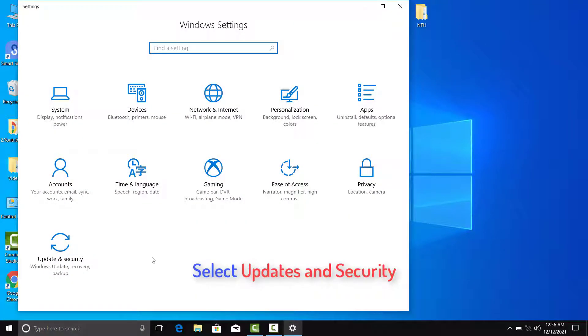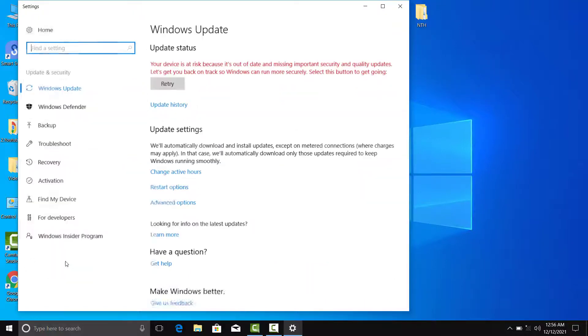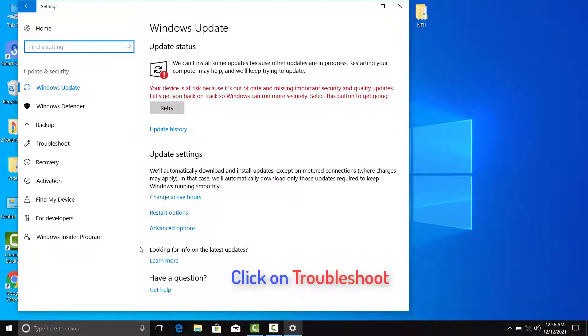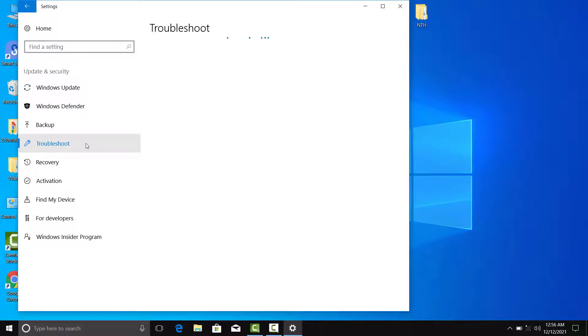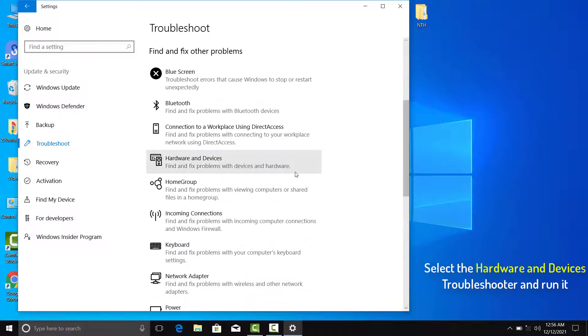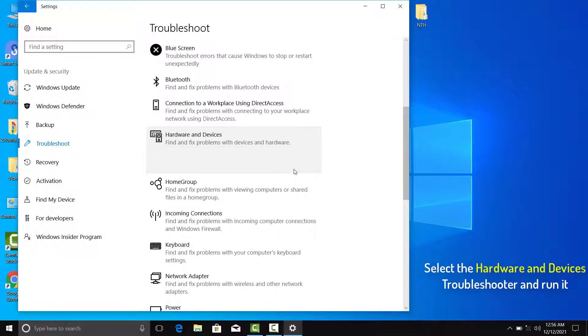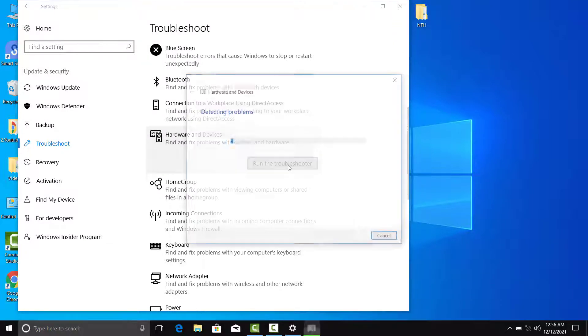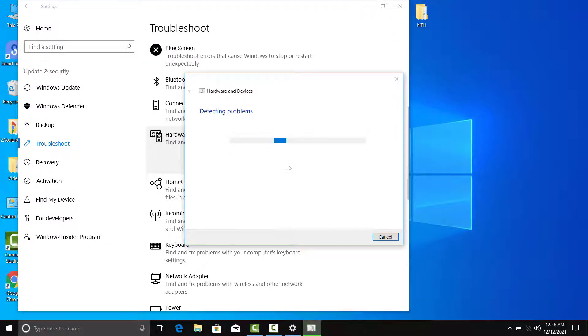Select Updates and Security, click on Troubleshoot, then select the Hardware and Devices Troubleshooter and run it. Restart the system once you are done.